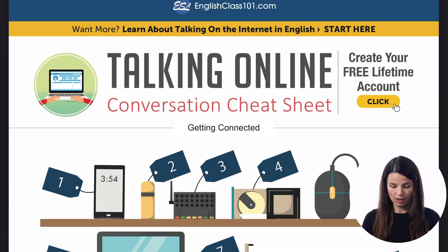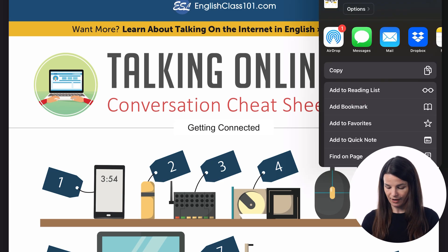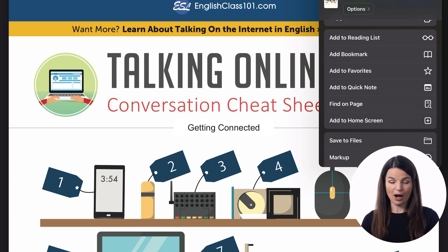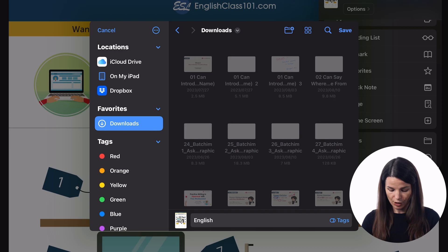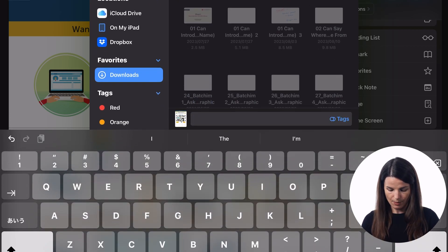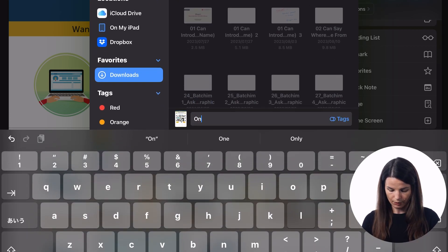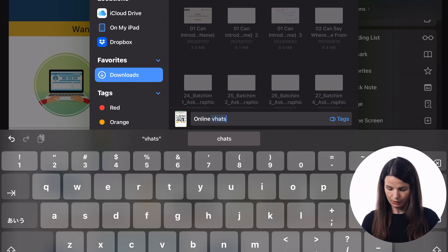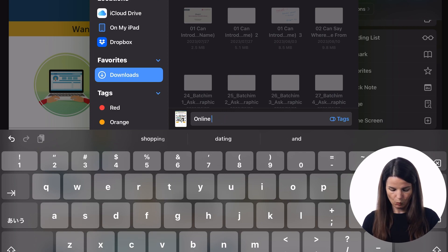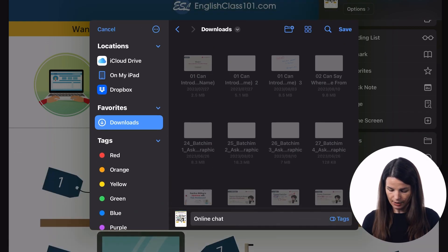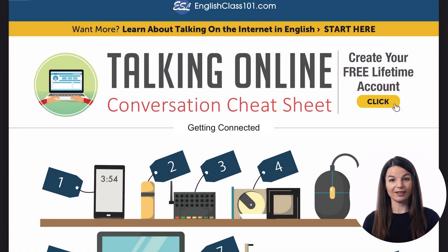You can download everything from this page and it will appear in your browser. Or you can also, in my case on an iPad, save it to your files and choose a name for it. I'll call this one "online chat" — something like that. So we can save this to our device in this way and then we can practice with these.